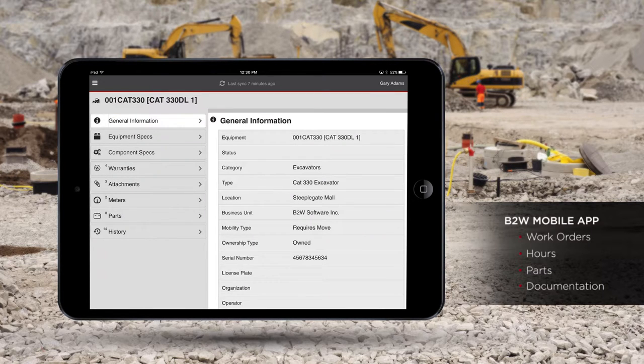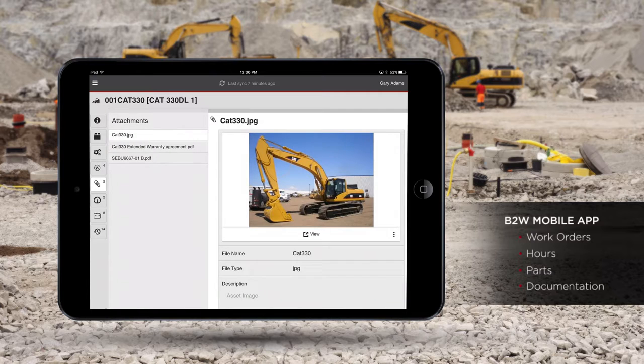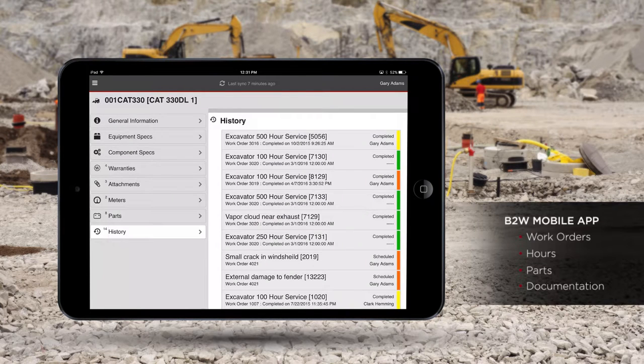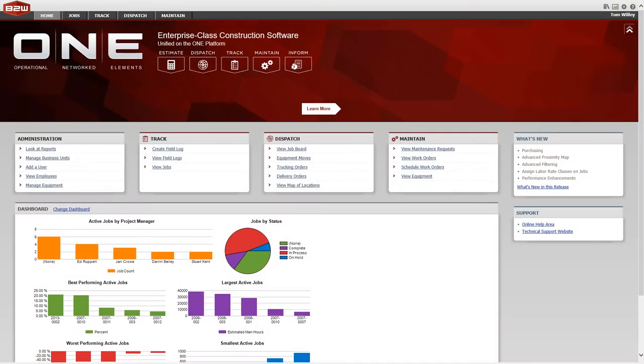They can also access information about the equipment, including manuals and repair history. Hours entered into the tablet can be exported to payroll from the office.